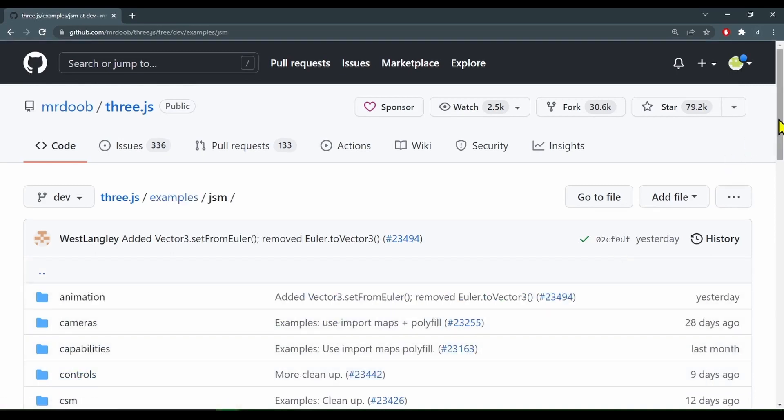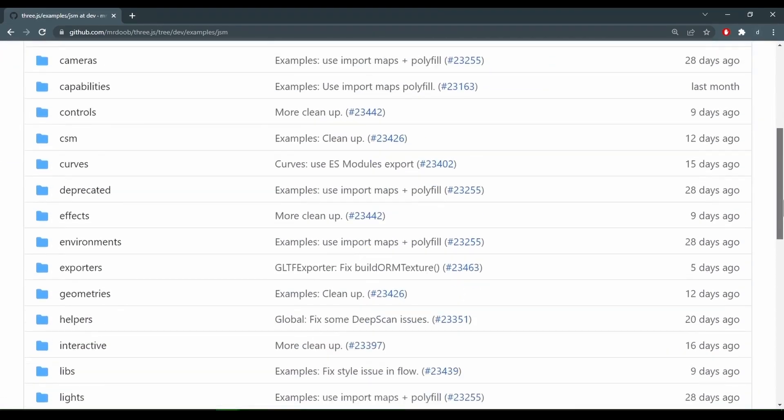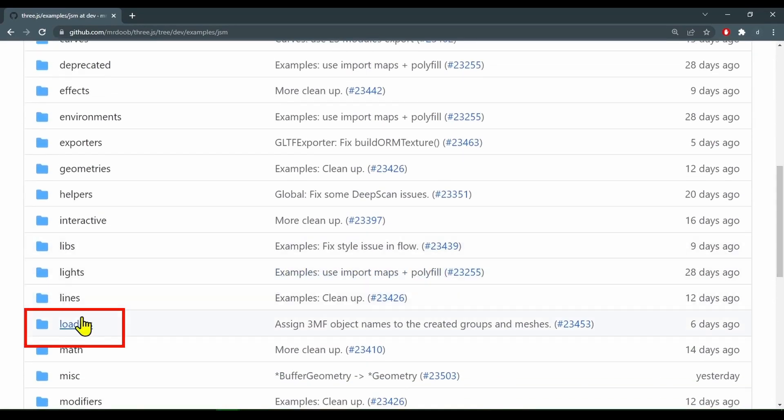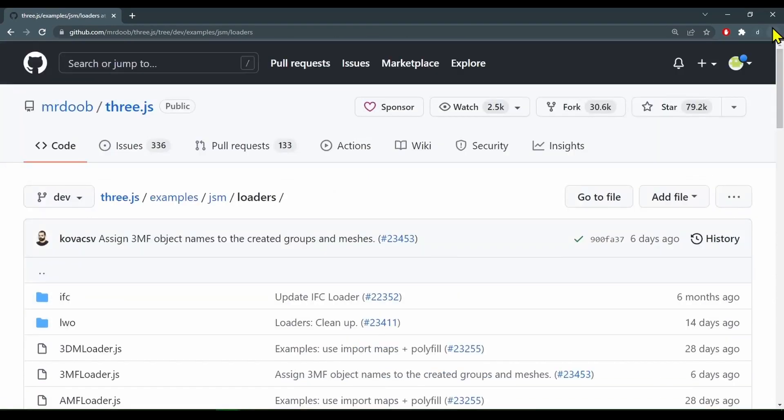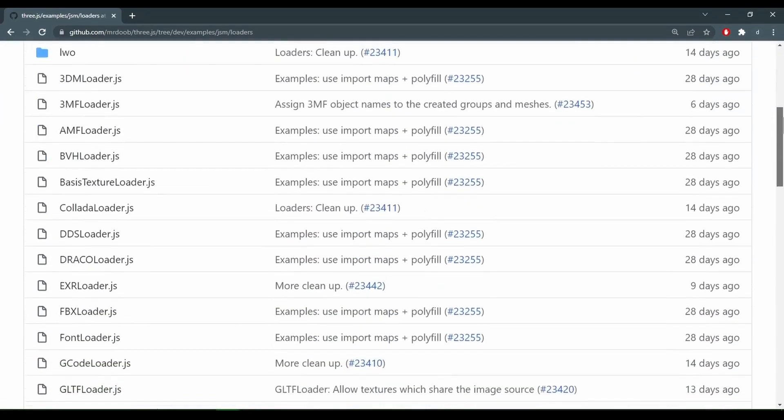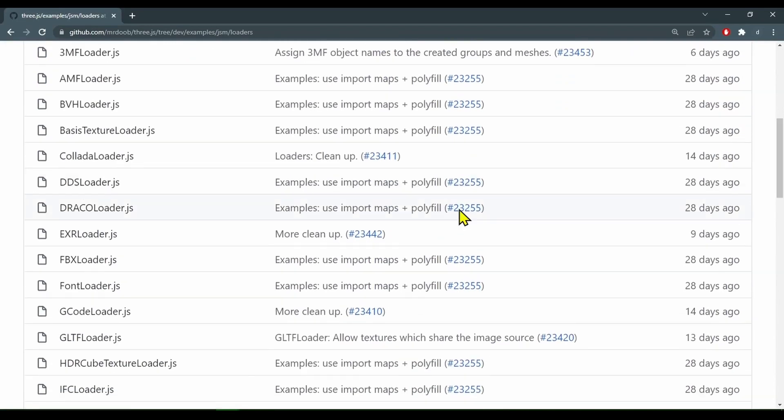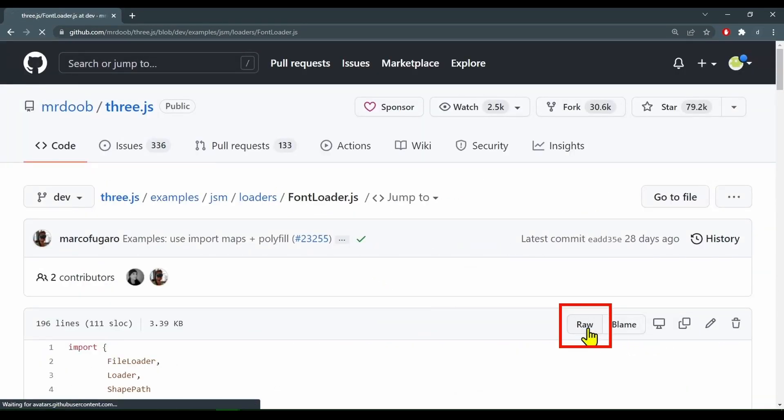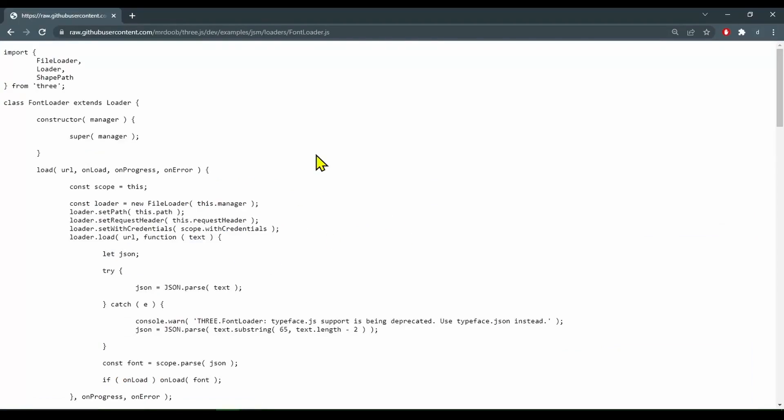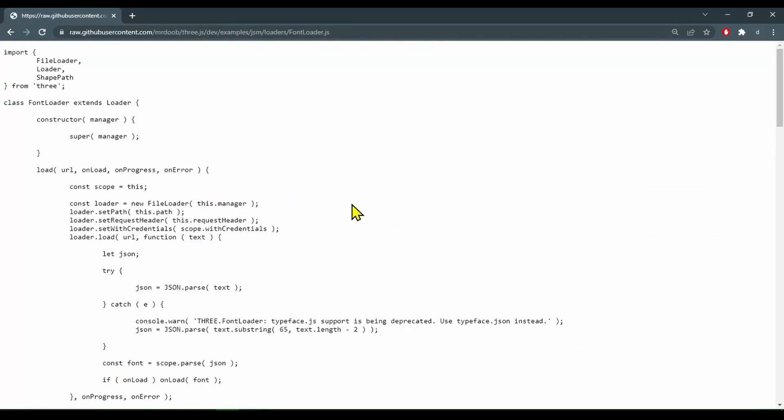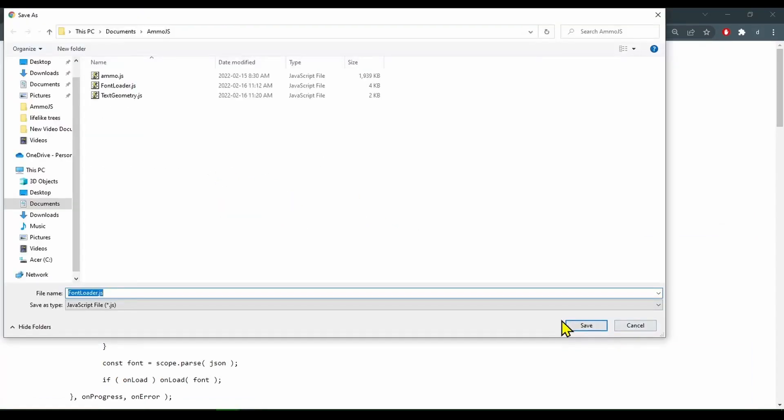And we want to go into the loaders. Let's scroll down and we want font loader. There we go, FontLoader.js. So I'm going to click raw. And here it is. I'm just going to right click save as and save it.